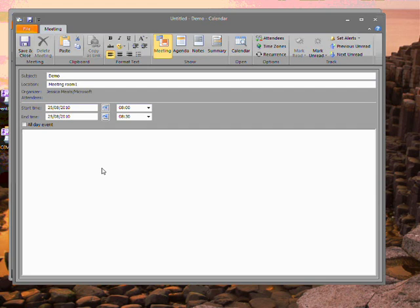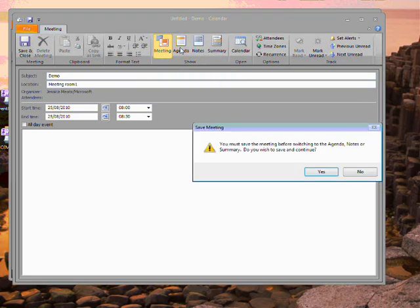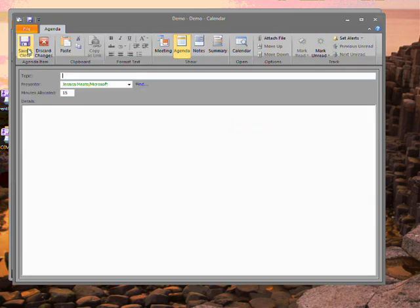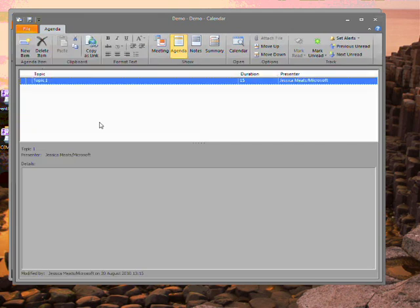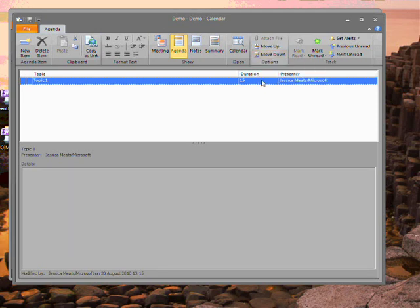At the top of the calendar event, I can choose to show different elements such as the agenda. In the agenda, I can add topics, assign presenters and create a time. Once I've created agenda items, I can move them around as required to give a clear order.